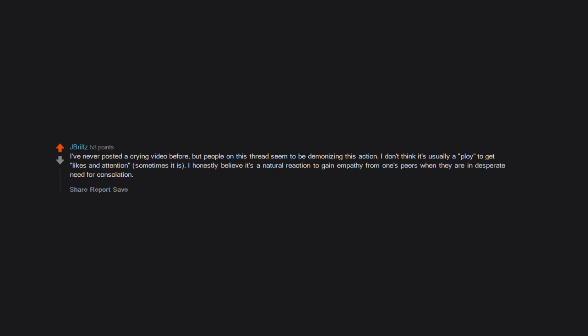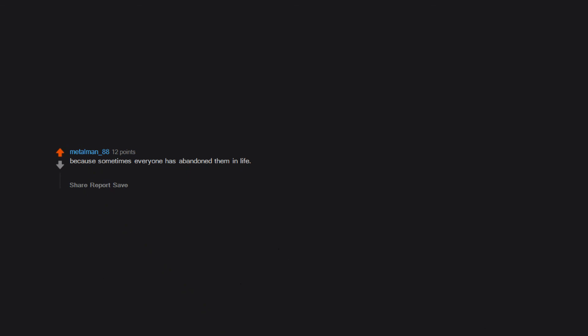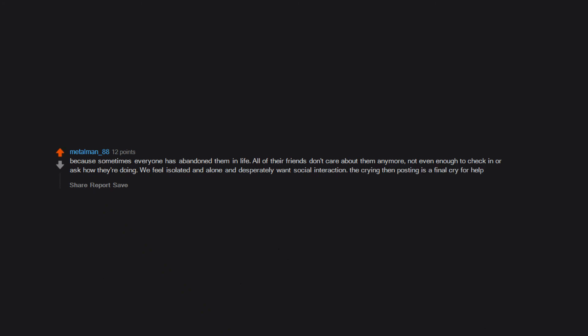Because sometimes everyone has abandoned them in life. All of their friends don't care about them anymore, not even enough to check in or ask how they're doing. We feel isolated and alone and desperately want social interaction. The crying then posting is a final cry for help.